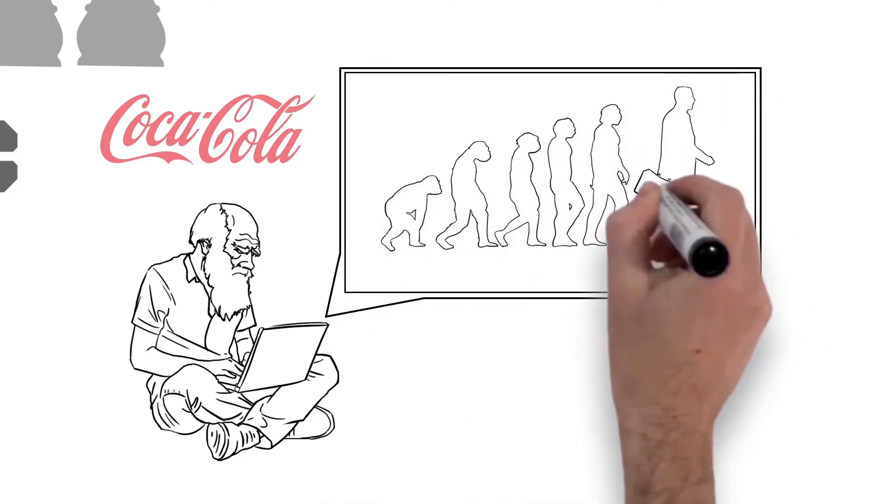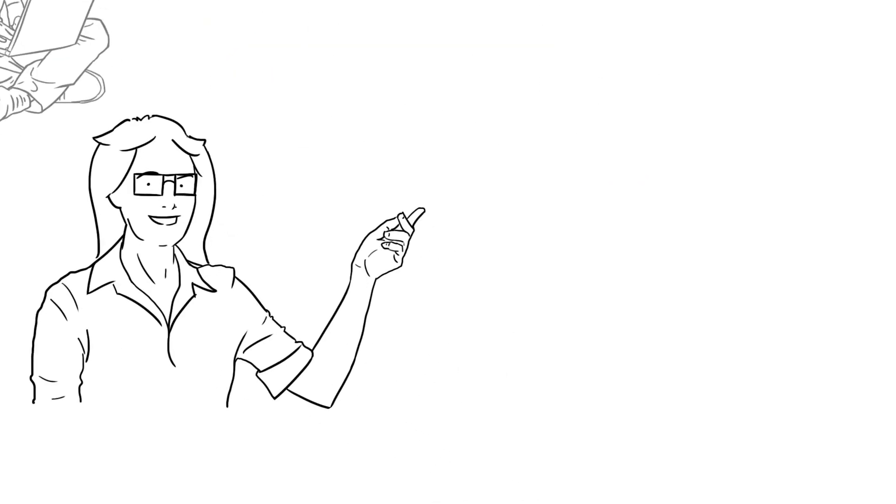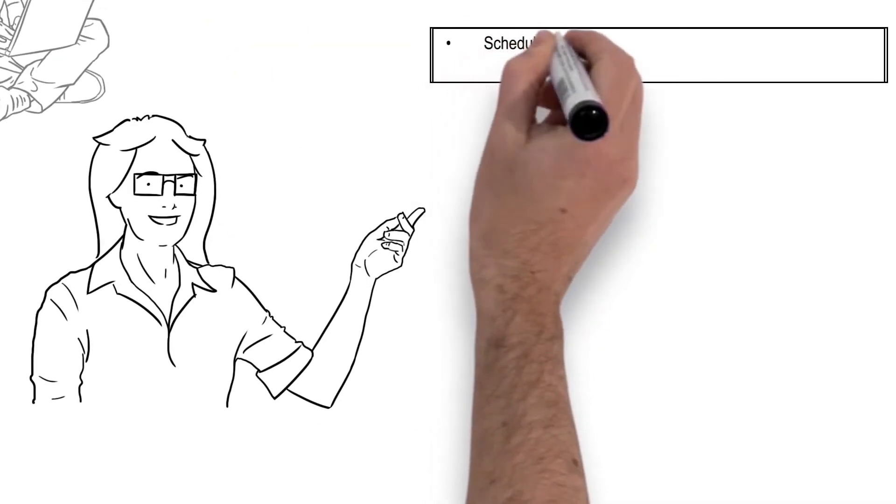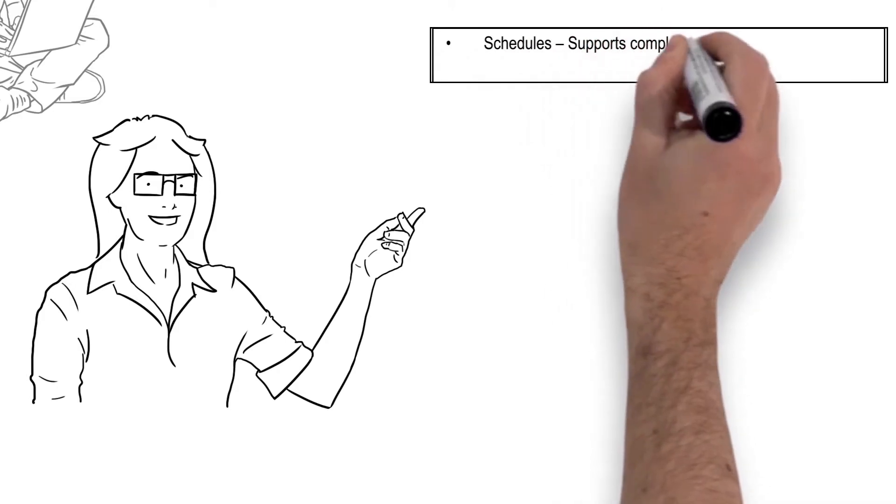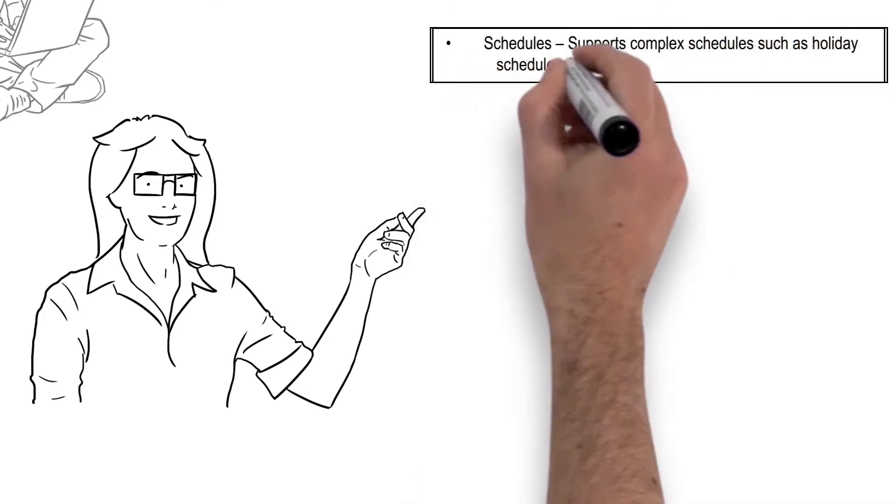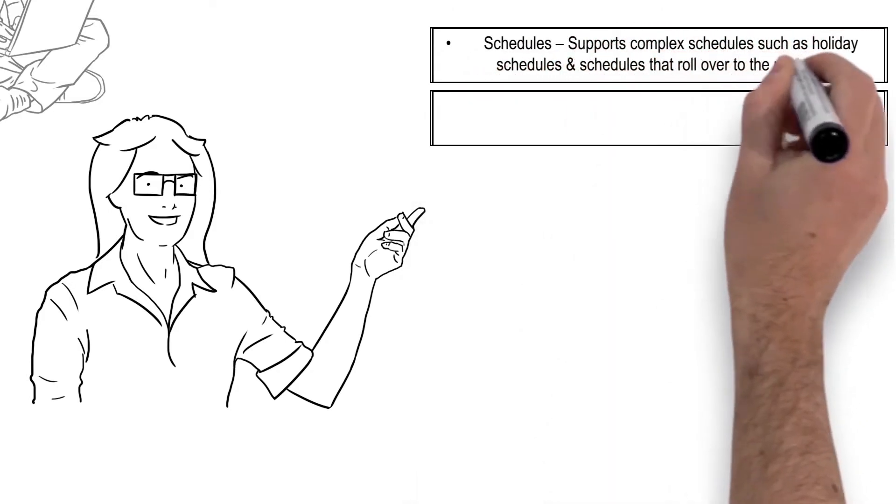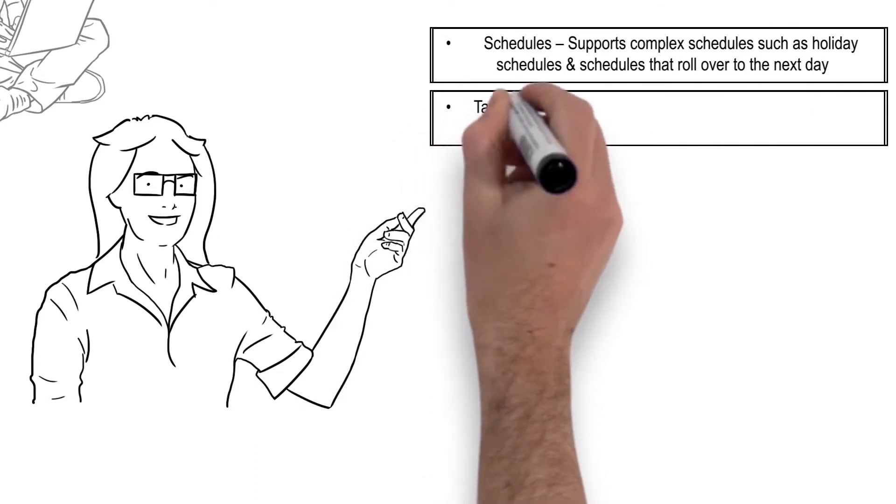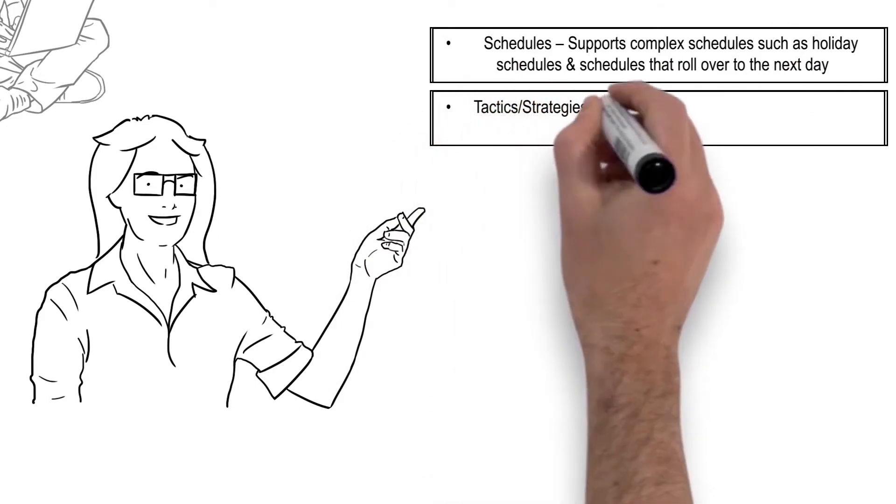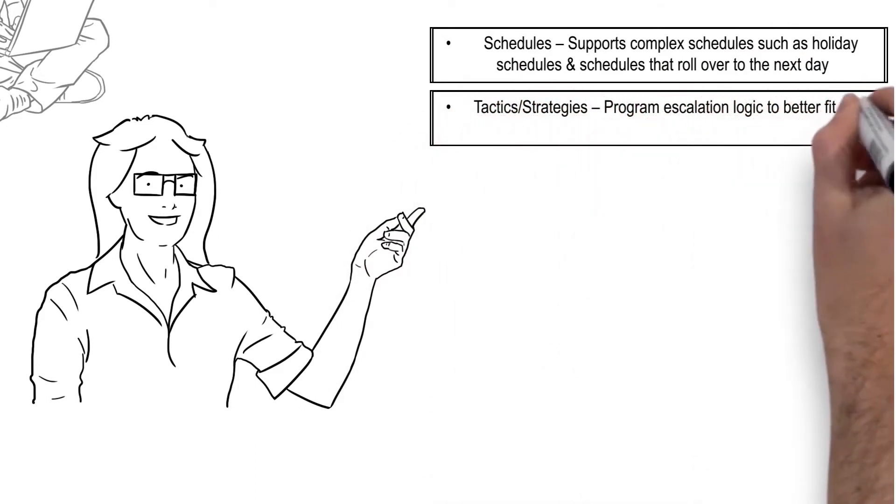Here are some differences and improvements over our legacy version 7 product. Schedules support complex schedules such as holiday schedules and schedules that roll over to the next day. Tactics and strategies program escalation logic to better fit your specific use cases and workflows.